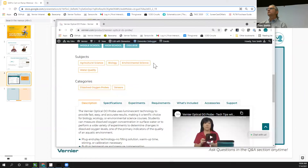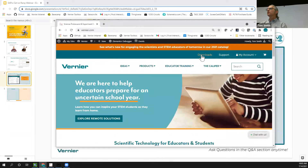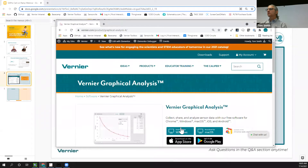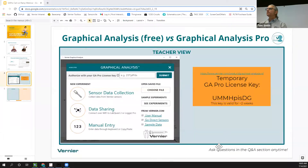If you have Graphical Analysis installed, you can use this code to activate the Pro version. Let me show you how to download the free version — here on Vernier.com, go to the Downloads tab. There are versions for Mac and Windows computers you can download directly, and links to the appropriate app stores for iOS, Android, and Chromebook.